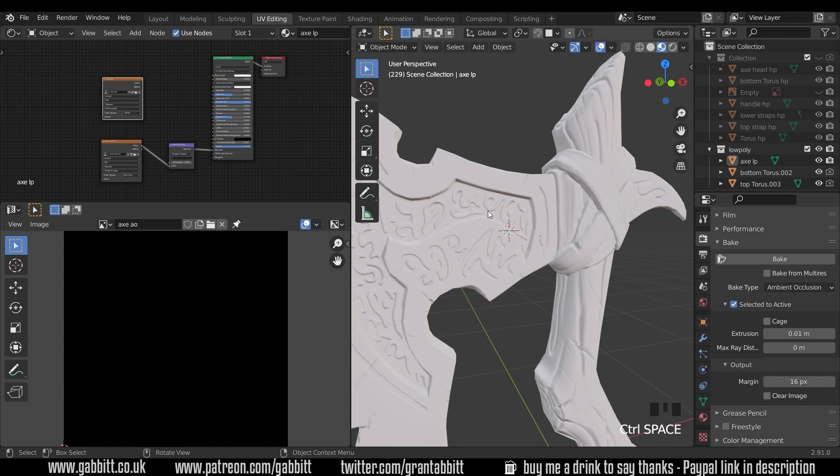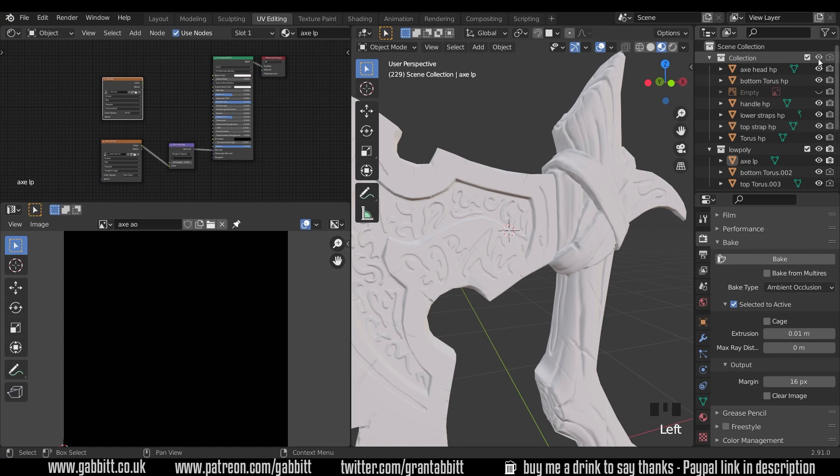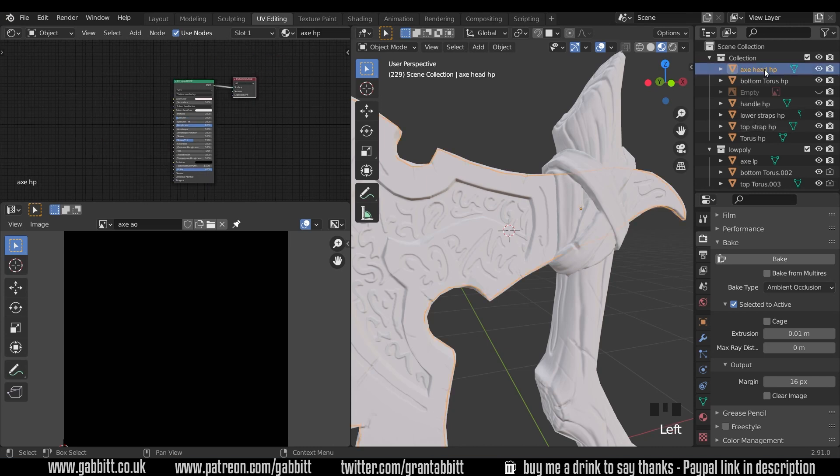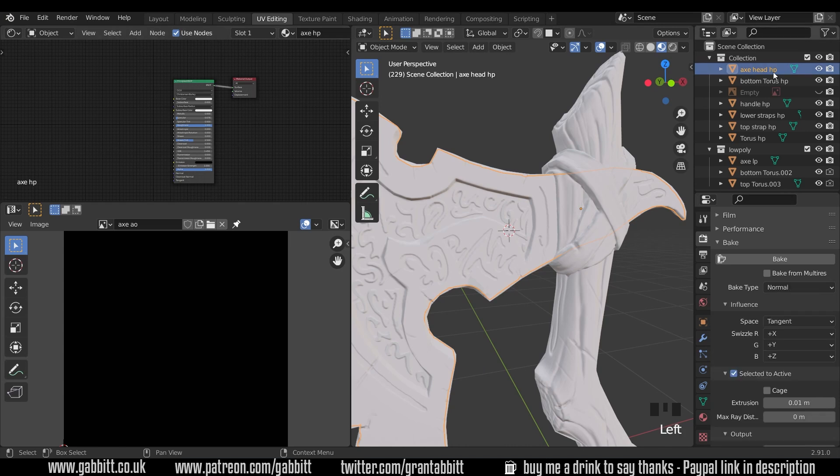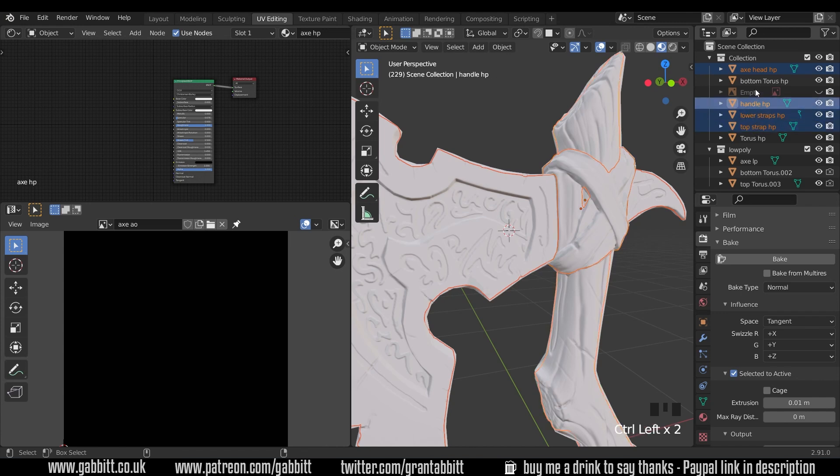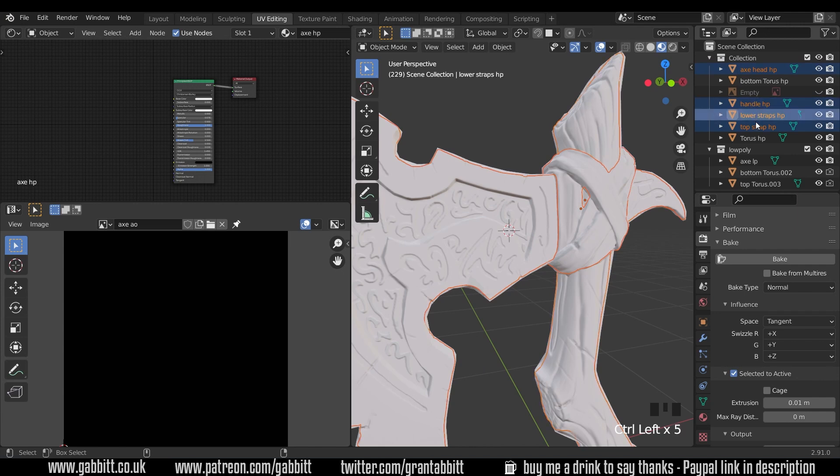Now what we need to do is bring back the high poly. I'll go up to that collection, press in the viewport, but also make sure you press in the render as well, otherwise it won't work. And now we've got all the high poly objects available. I'll select the axe head first, and I'll just show you the material for it, so axe HP, and there's nothing special about it at all. And if I hold down control to select each of these, the axe head, handle, lower straps, and top straps.